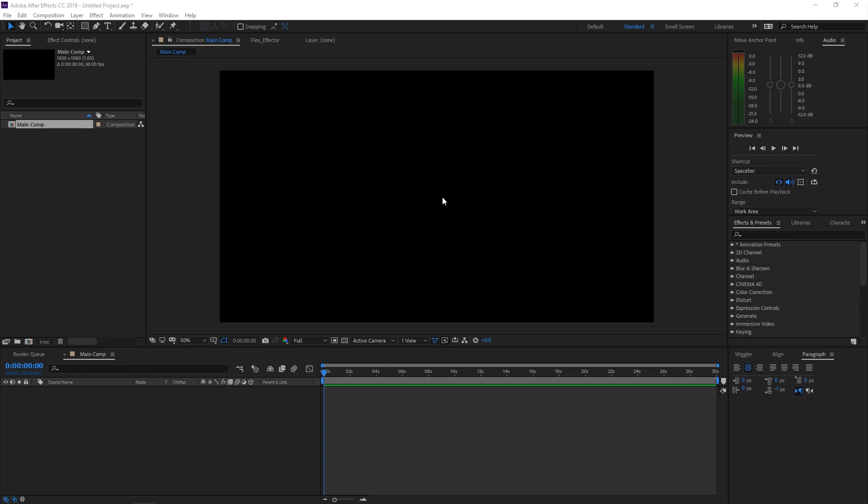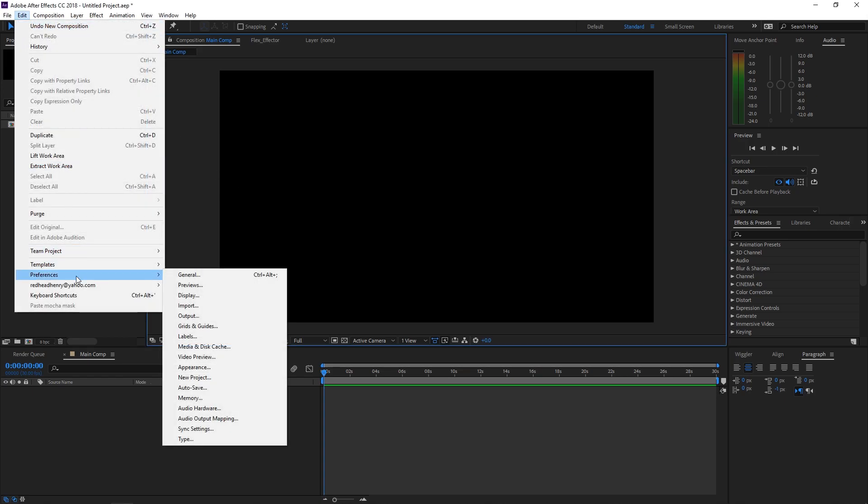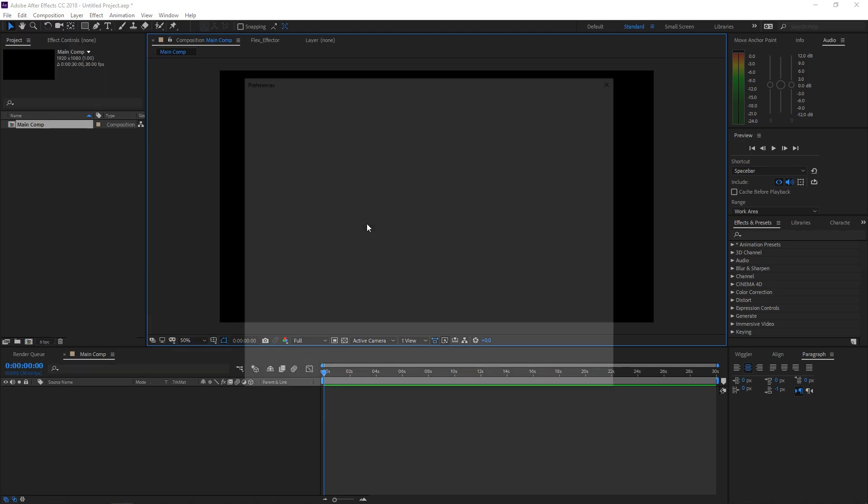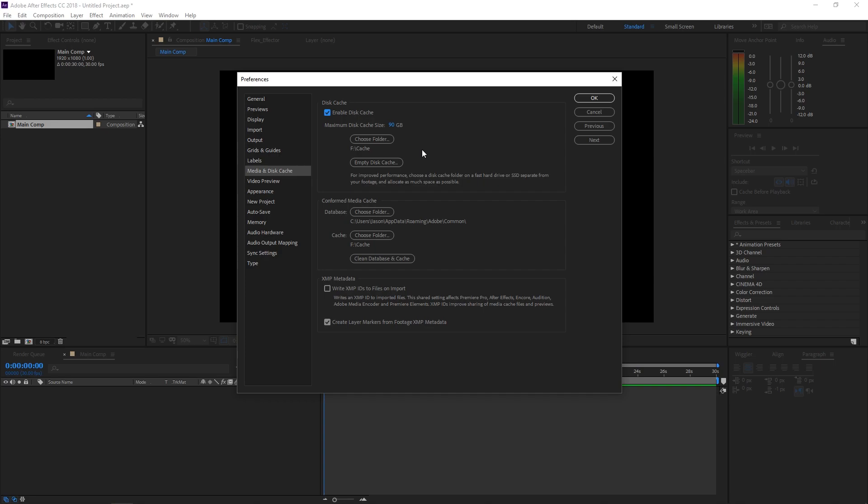But I do want to show you, so if we come over here to Edit and go to Preferences, and then if you click on Media and Disc Cache, you're going to get a pop-up window here. Now you'll notice that I went and clicked Choose Folder. If you click that, you can choose which drive you want to allocate your cache files to. So for me, it's F slash cache. And I've allocated 90GB of RAM of that 128GB for all of my cached files.